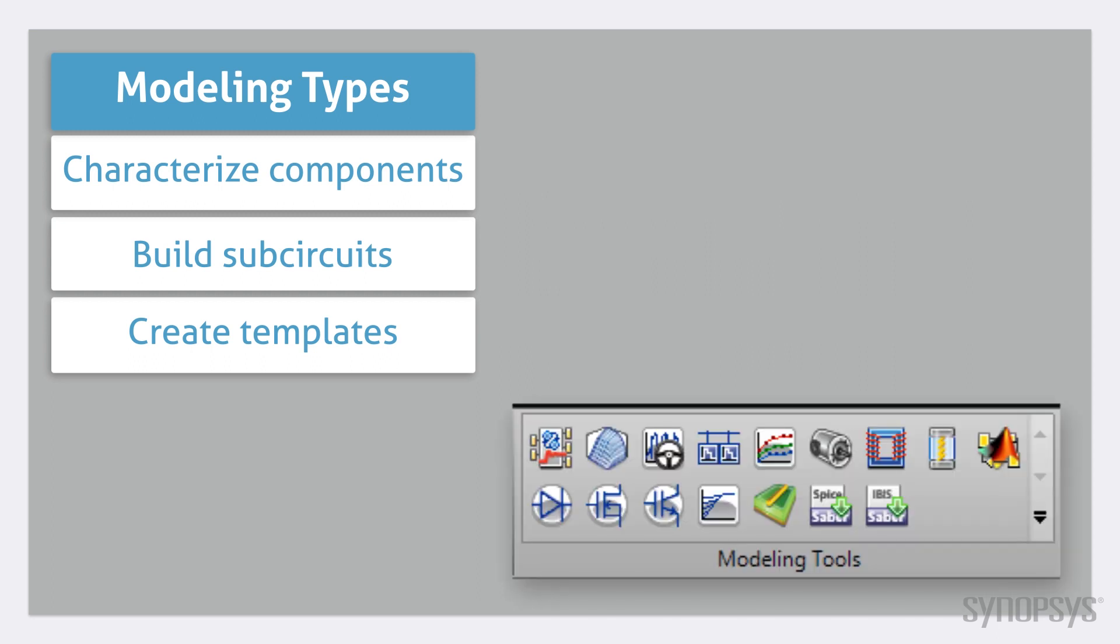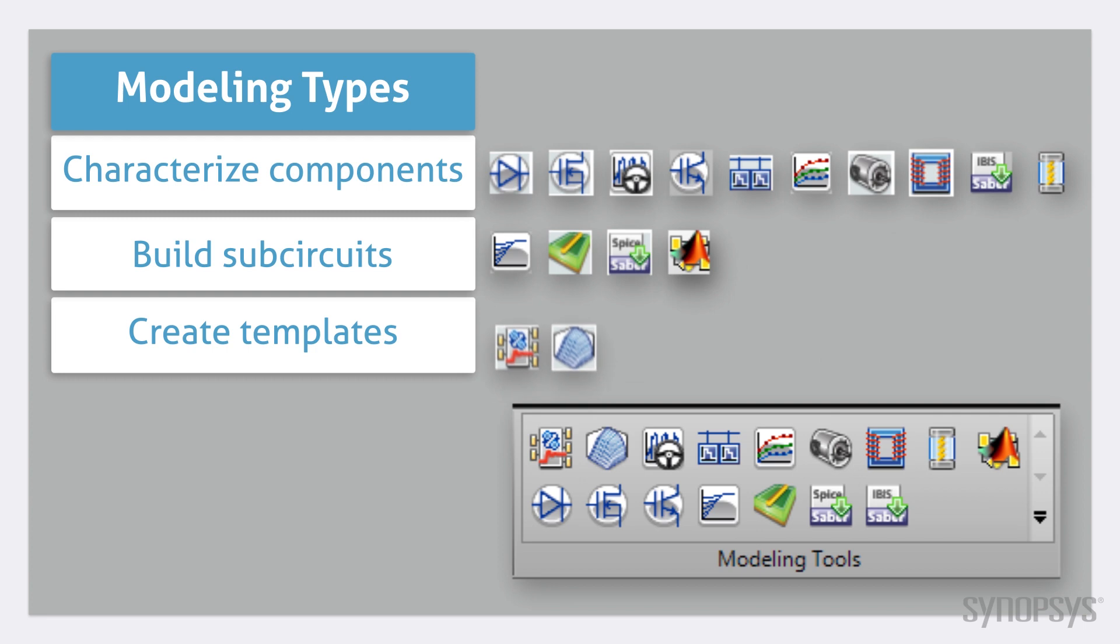SaberRD modeling tools can be categorized into these three types of operations. Some are general purpose, while many are specialized for characterizing one type of template.